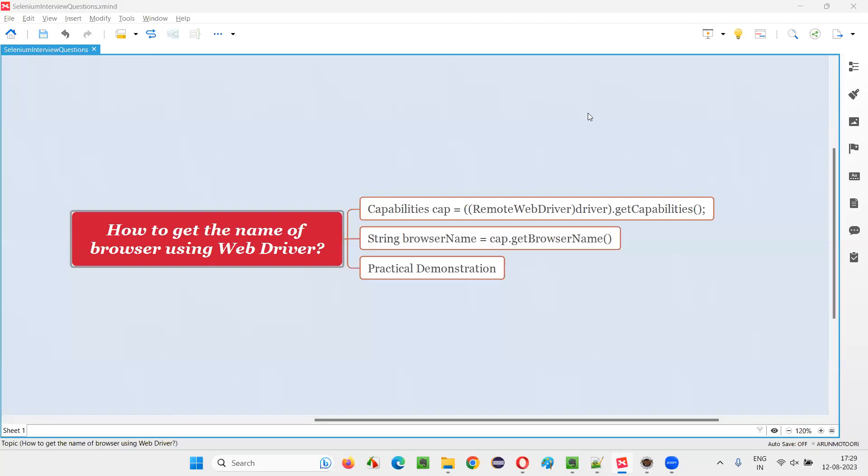Hello, all. Welcome to this session. In this session, I am going to answer one of the Selenium interview questions. That is, how to get the name of the browser using Selenium WebDriver?